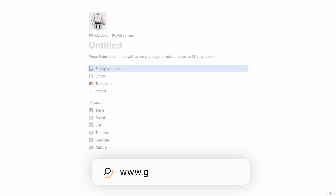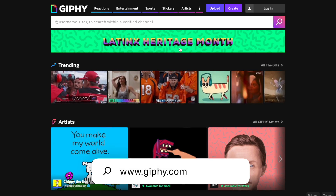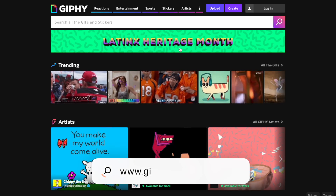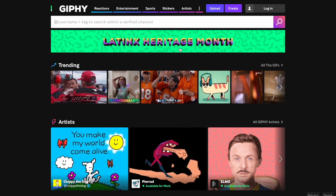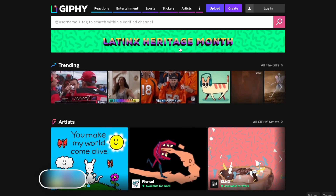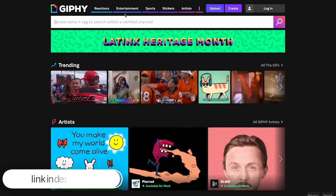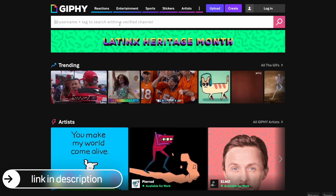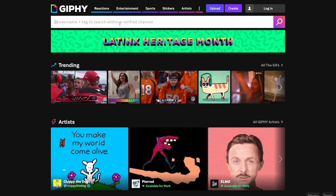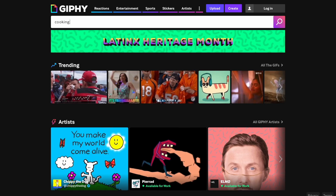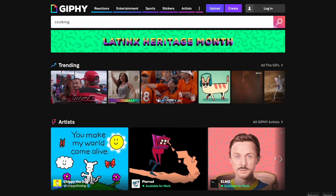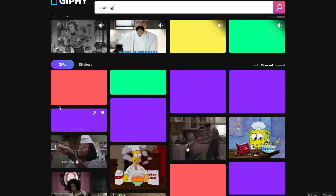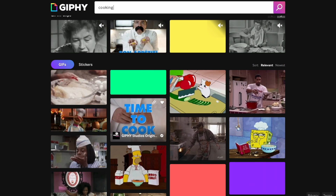This website is called GIPHY — giphy.com. You've probably heard of it before, maybe even have it on your phone for messaging. It's a place where you can get a bunch of GIFs in one place. You can search whatever you want — say you want to make a page for cooking, just search that and you'll see results come up. You have GIFs but you also have stickers.